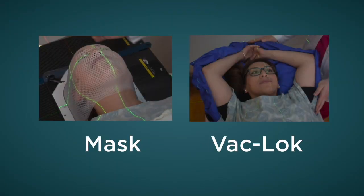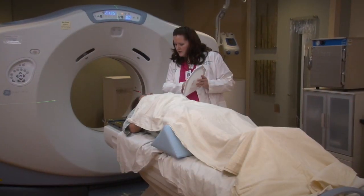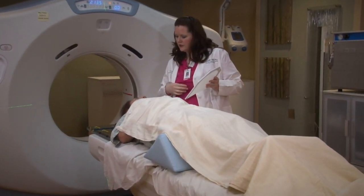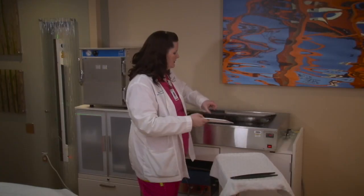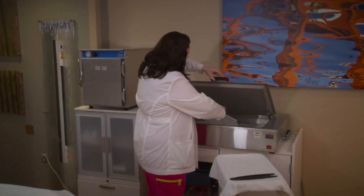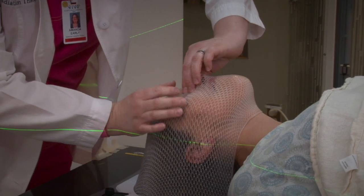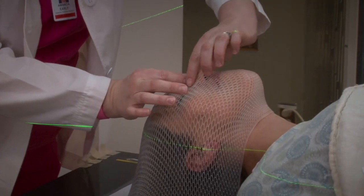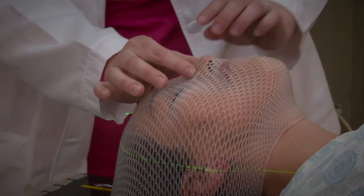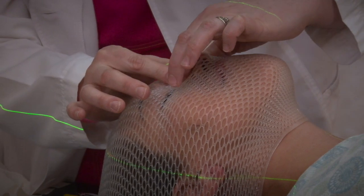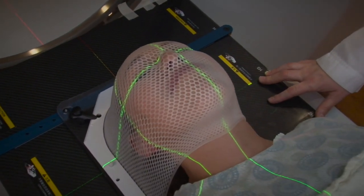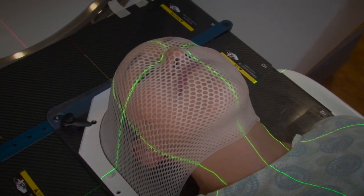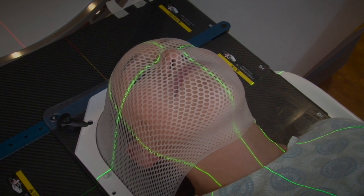Let's first take a look at the mask. If your treatments are near the head and neck area, we will use a mask. To shape the mask, we warm the plastic in warm water, then stretch it over your head and neck. Because the mask has holes, you will be able to breathe and see through it. We clamp the mask to the table in order to hold your head in the same position every time for your treatments.